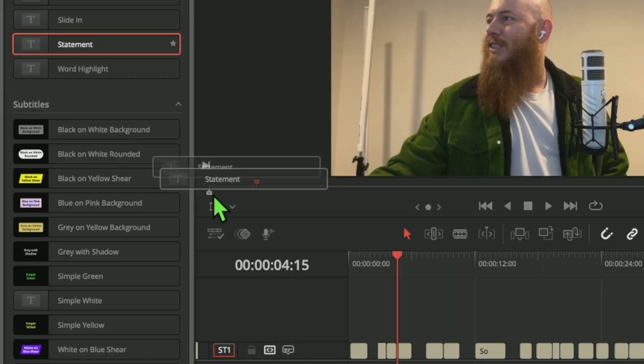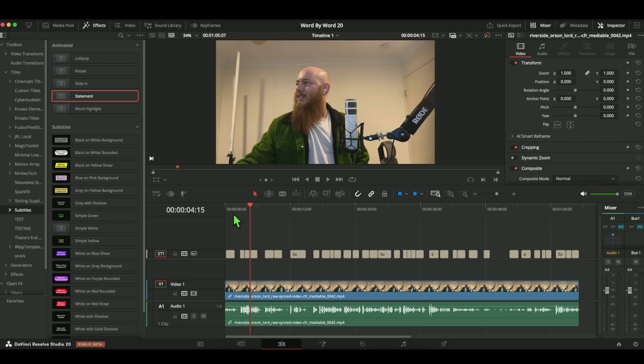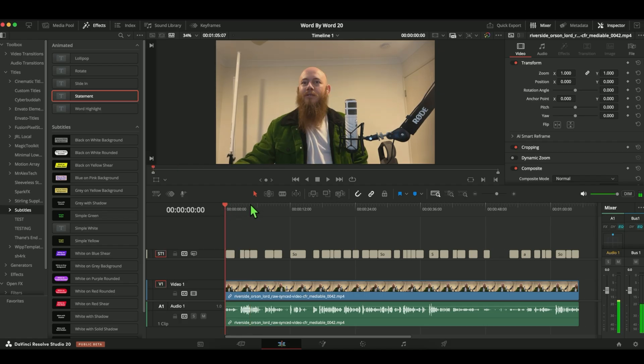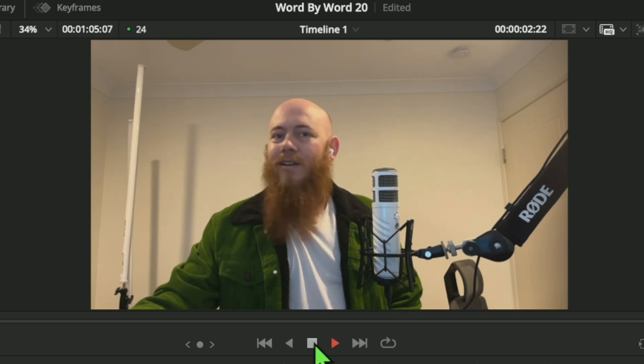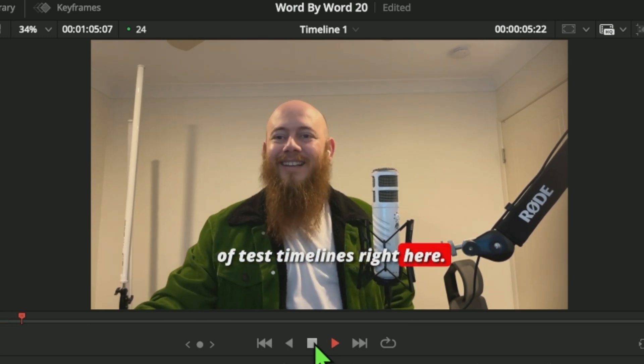A few days ago, Blackmagic Design released DaVinci Resolve version 20. This version brings exactly what we've all been asking for: word-by-word animated subtitles built into the subtitle track in DaVinci Resolve. These subtitles use the Fusion page, so they're just macros and we can make them. I am the lead developer for Snap Captions and Snap Captions 2.0, so I know a thing or two about subtitles and word-by-word animation.